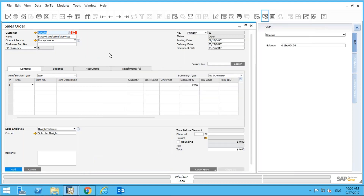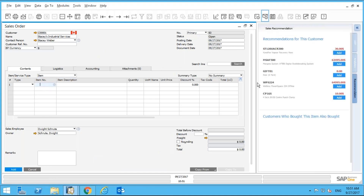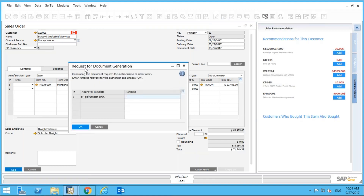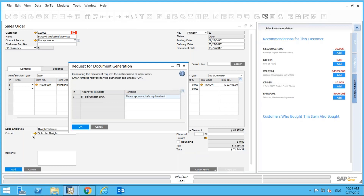I'll pick an item — I can go into recommendations for this customer and add an item. When I click Add, it invokes the request for document approval. The approval template shown is 'BP Balance Greater Than 100,000.' I'll add a remark: 'Please approve — he's my brother.' Click OK, and this goes back to the sales manager for approval.